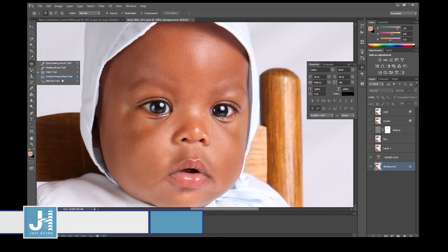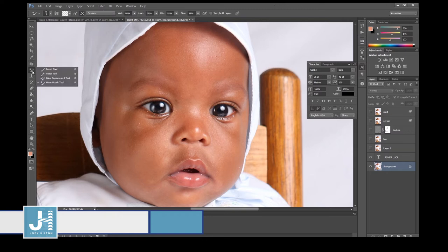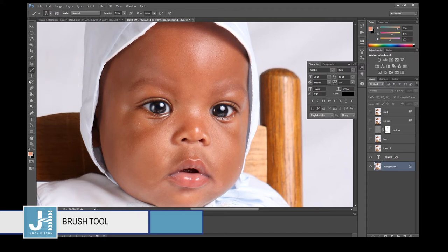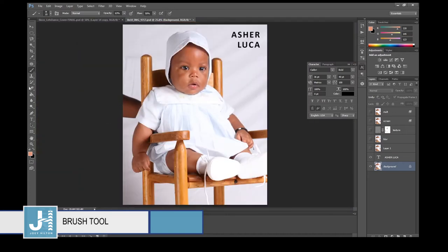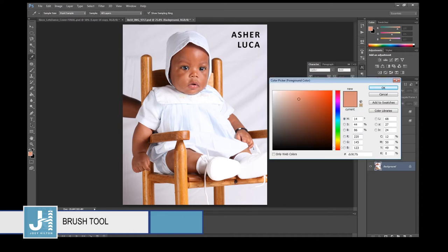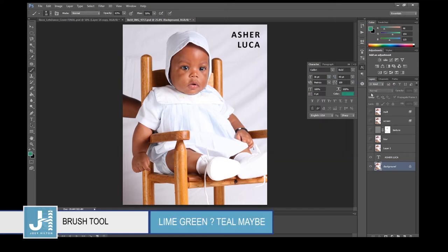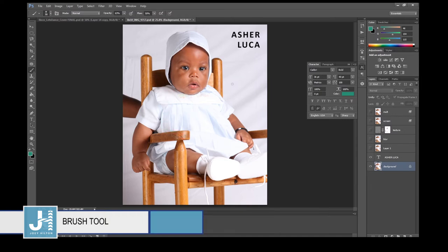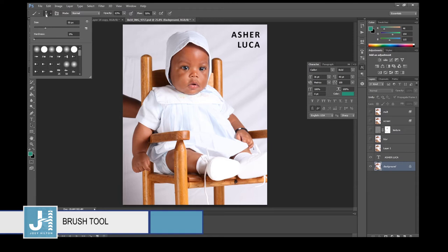The Content Aware Move tool and Red Eye tool — I've never used them. The Brush tool is pretty self-explanatory: click on it and you can paint. At the bottom you see two squares — the first square is the color that will fill your brush. Let's pick lime green.